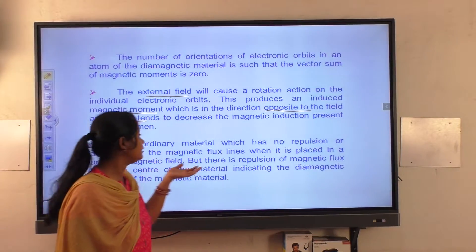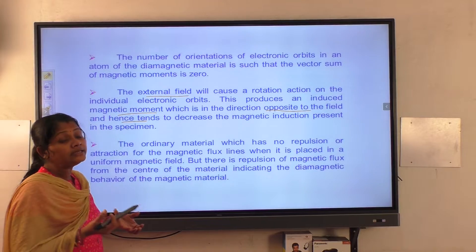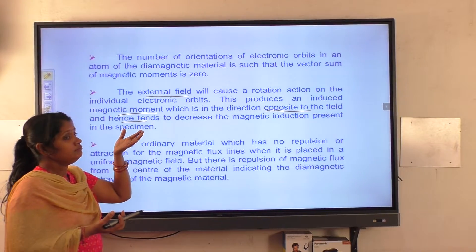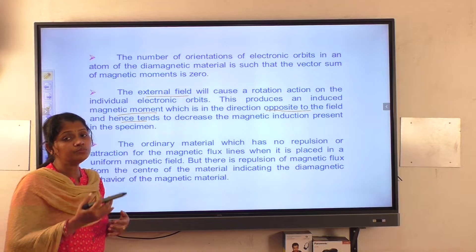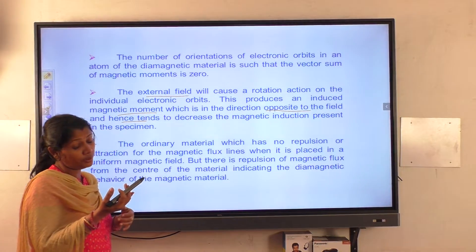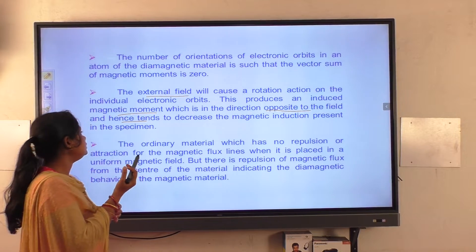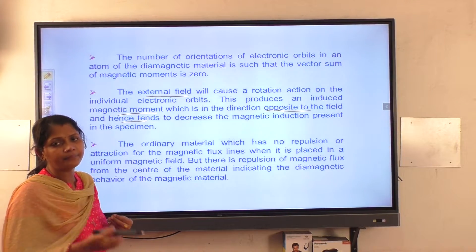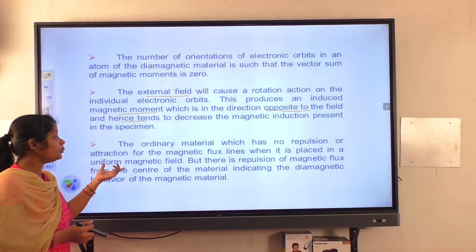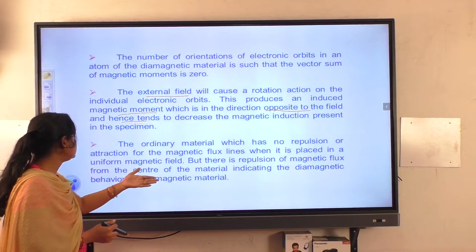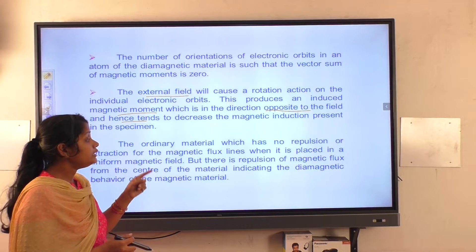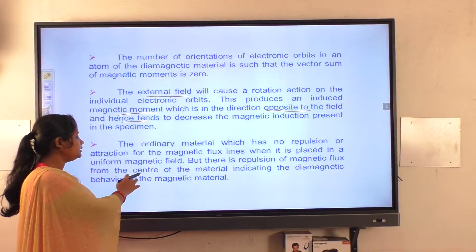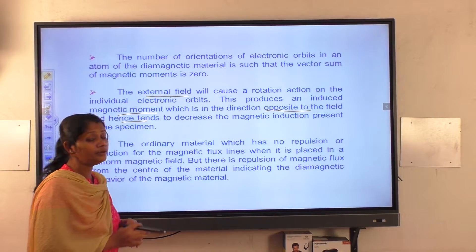This induced magnetic moment tends to decrease the magnetic induction present in the specimen. For an ordinary material placed in a uniform magnetic field, there is no repulsion or attraction of magnetic flux lines, but there is a repulsion of magnetic flux from the center of the material, indicating the diamagnetic behavior.